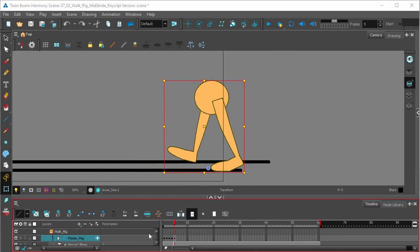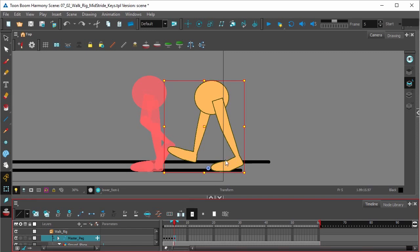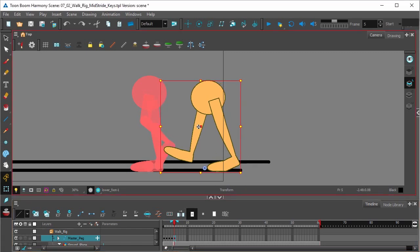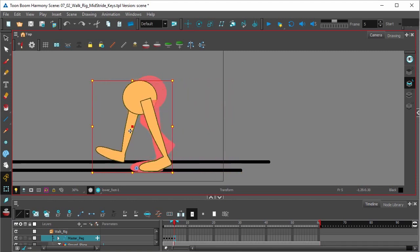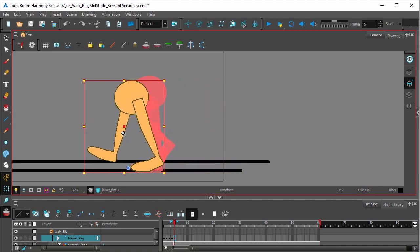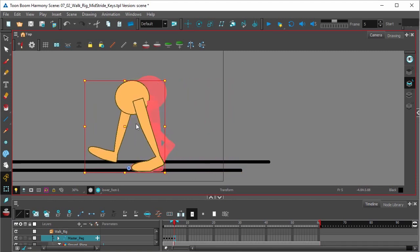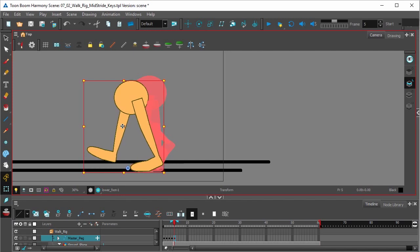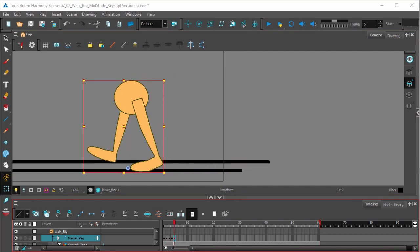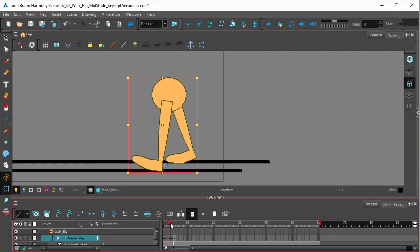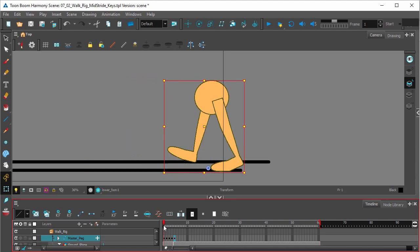Now we're going to turn onion skin on, and we're going to match that contact foot. And if you look at what we have now, we have all the contact positions for that walk.